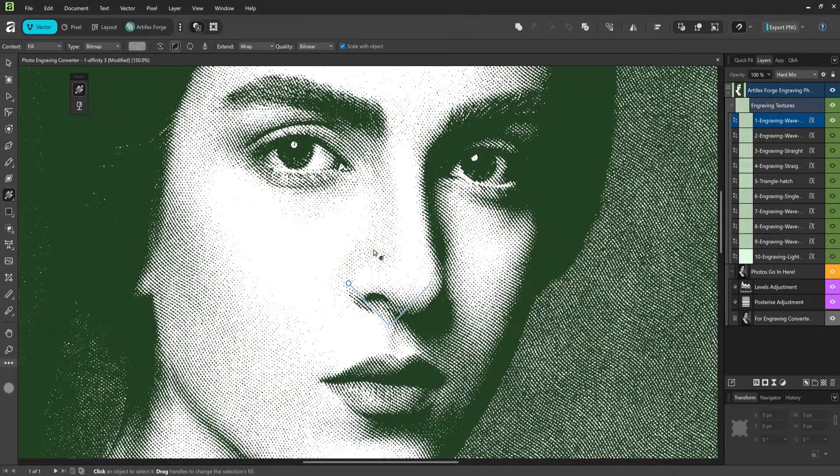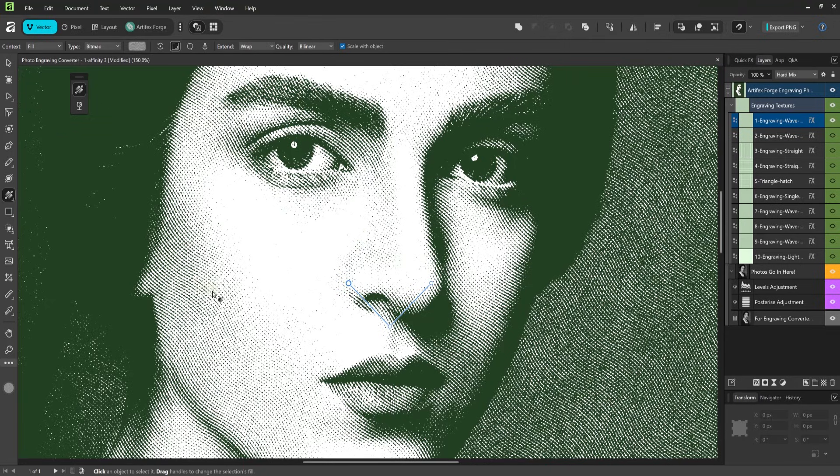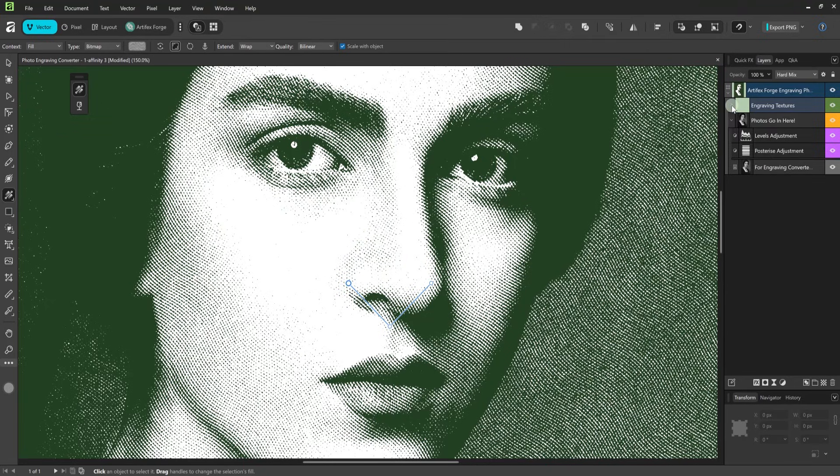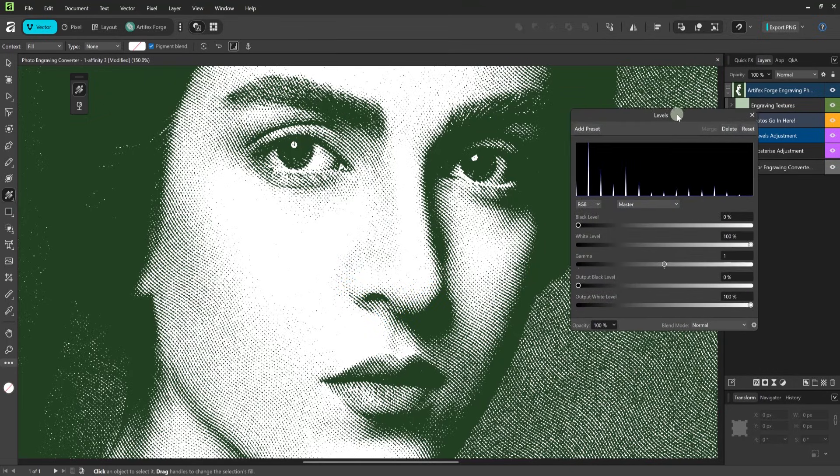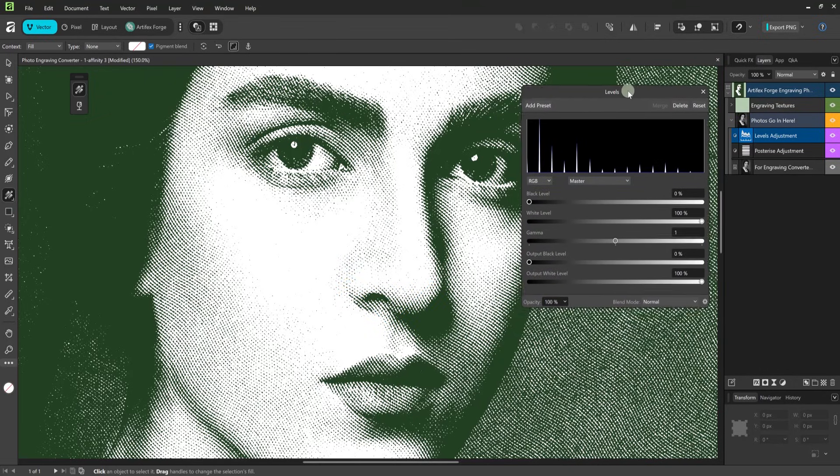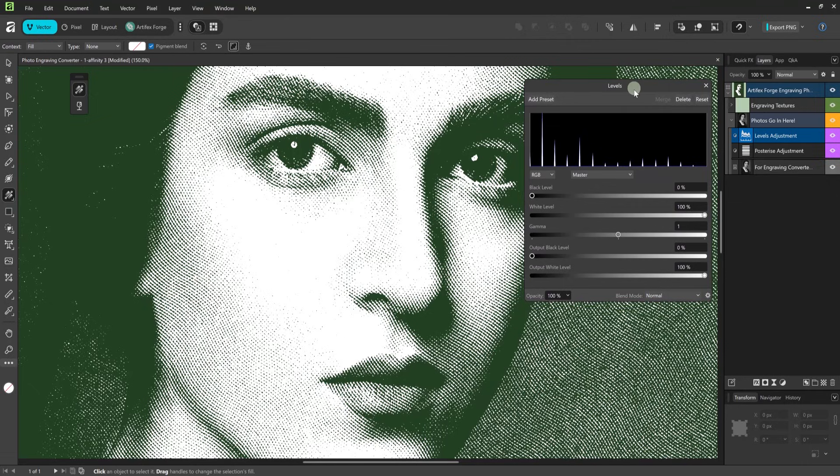As you see we need to make further improvements to bring out more of the image detail. And you can do this using the levels adjustment which has been included in the document. To use it click the icon here. There are five sliders which all alter different aspects of the image. How you use this will vary from image to image. The black level slider darkens the dark parts of the image when moved to the right and does the opposite when moved to the left.